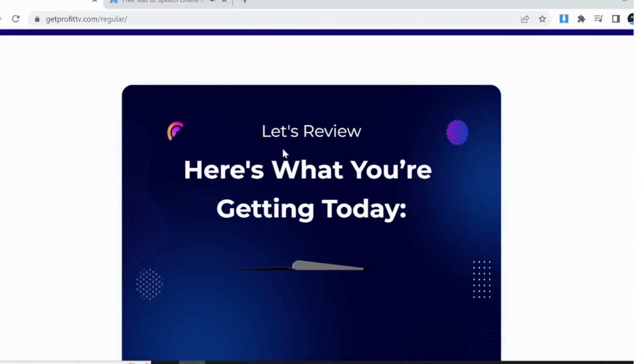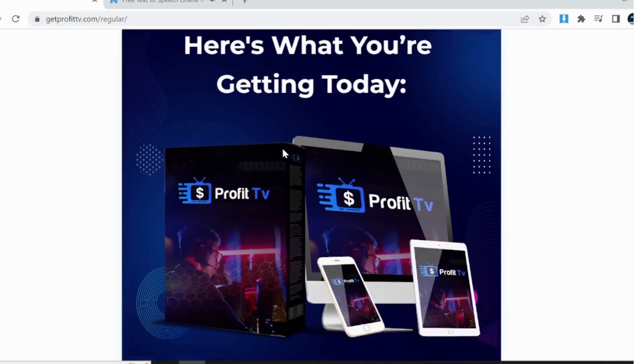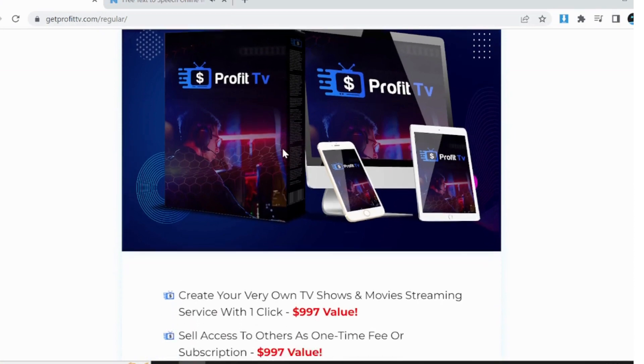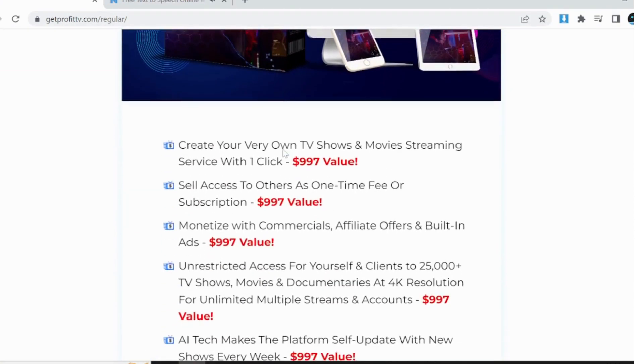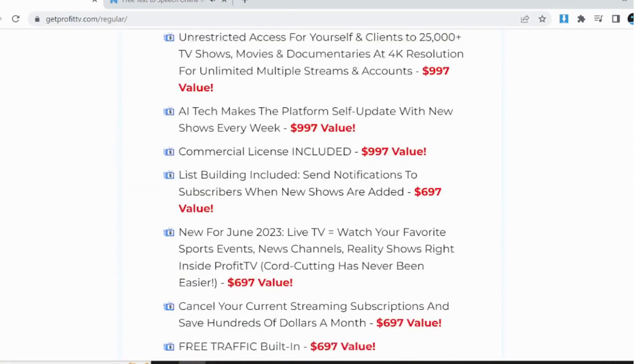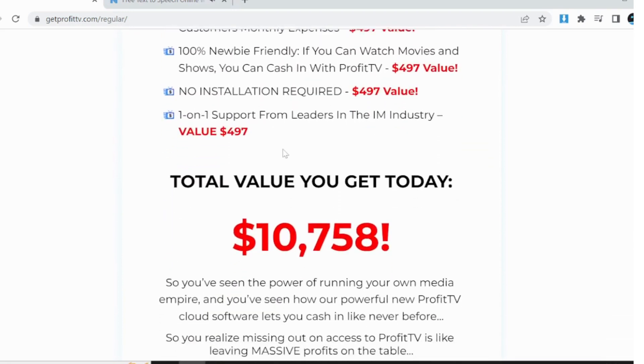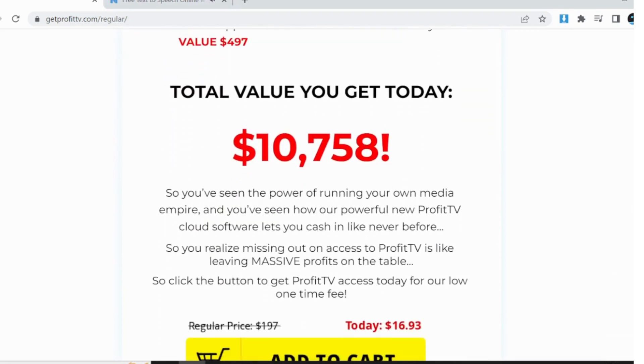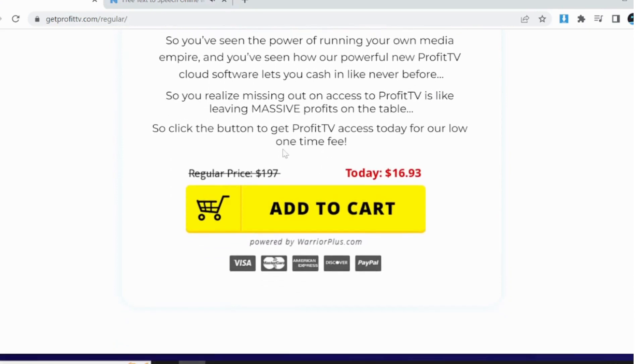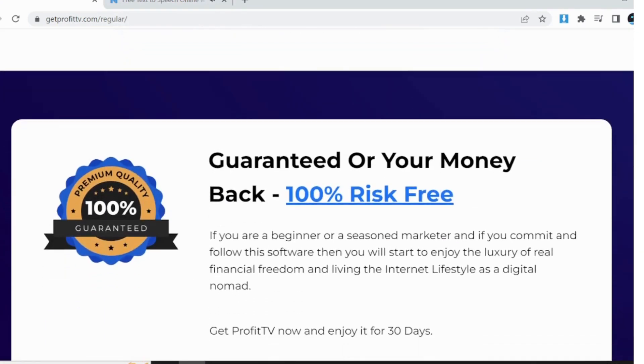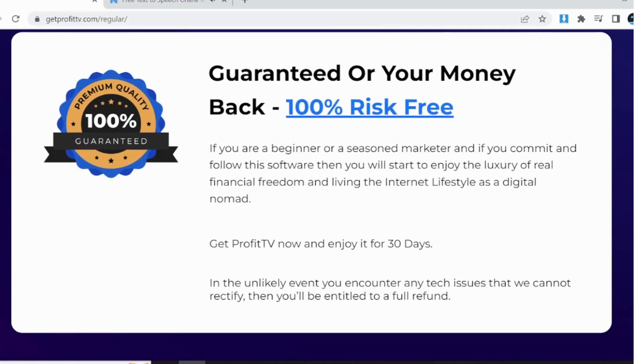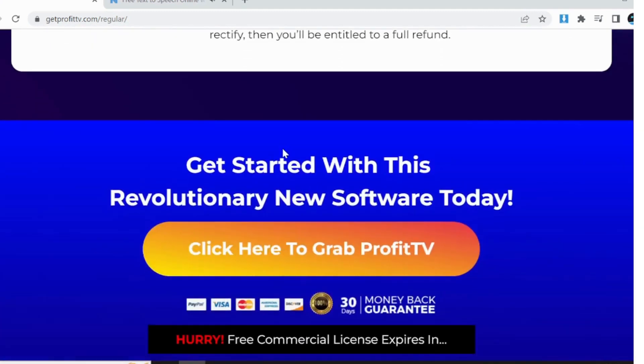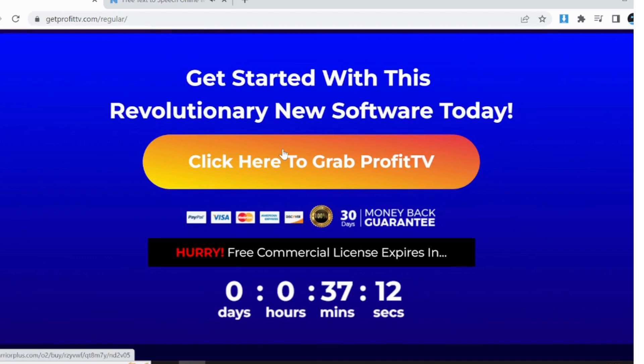Newbies in the streaming industry, ProfitTV is designed to be user-friendly, making it accessible for individuals who are new to the streaming industry. Even if you're not tech-savvy, you can easily set up and manage your own streaming service with ProfitTV. Regardless of your background or goals, if you're passionate about streaming, want to generate income, or simply desire a personalized entertainment experience, ProfitTV is the ideal solution for you.